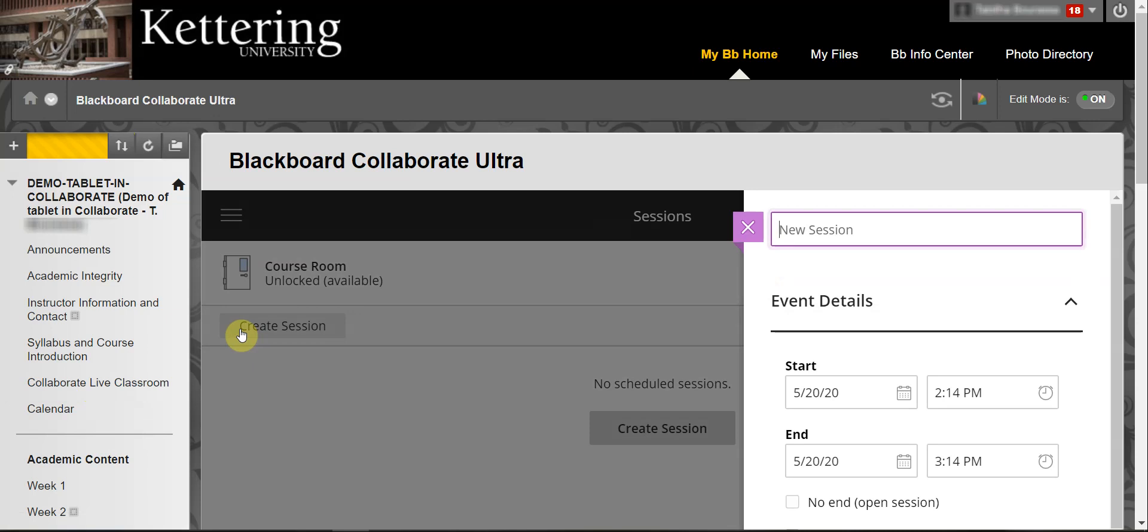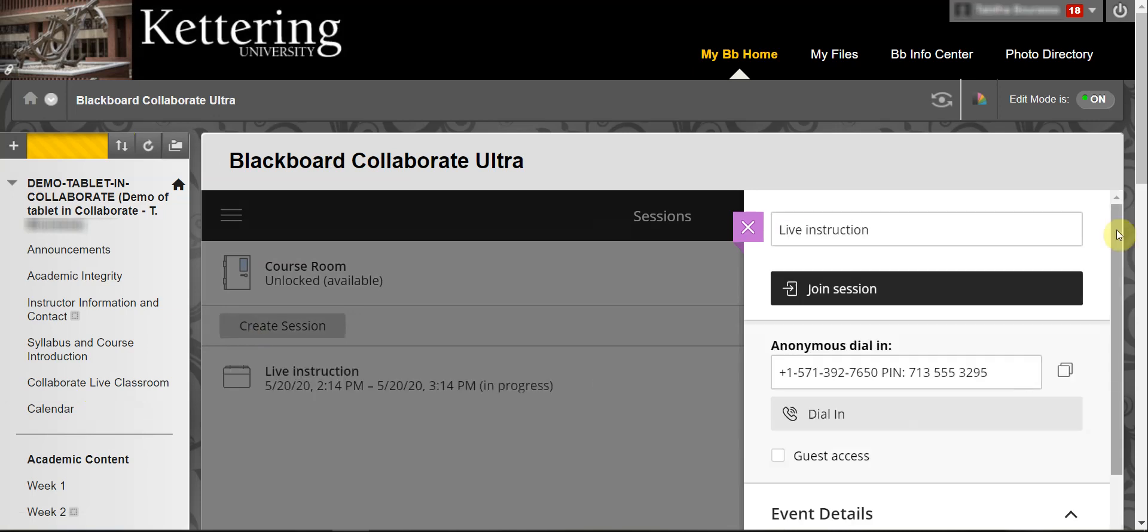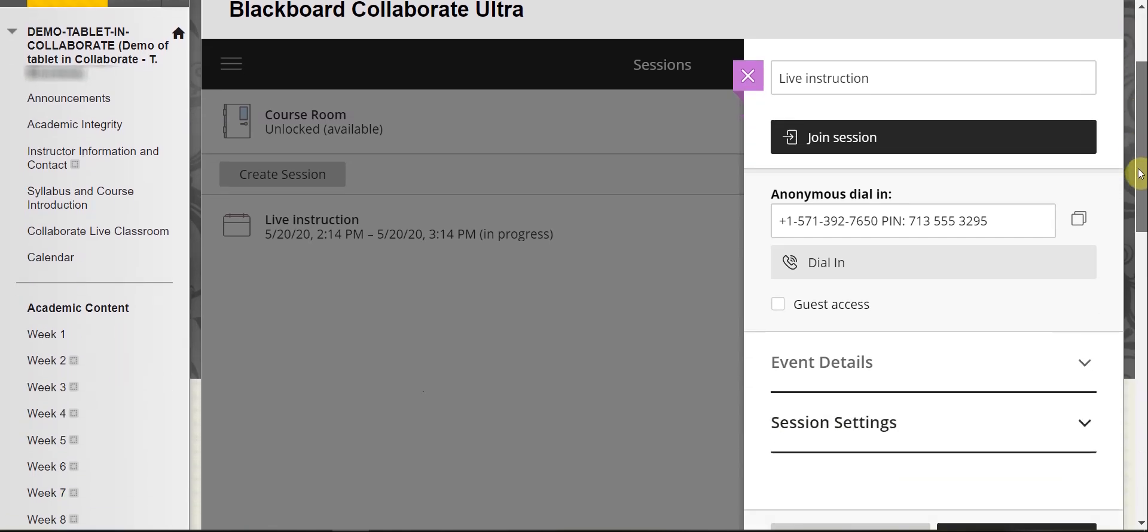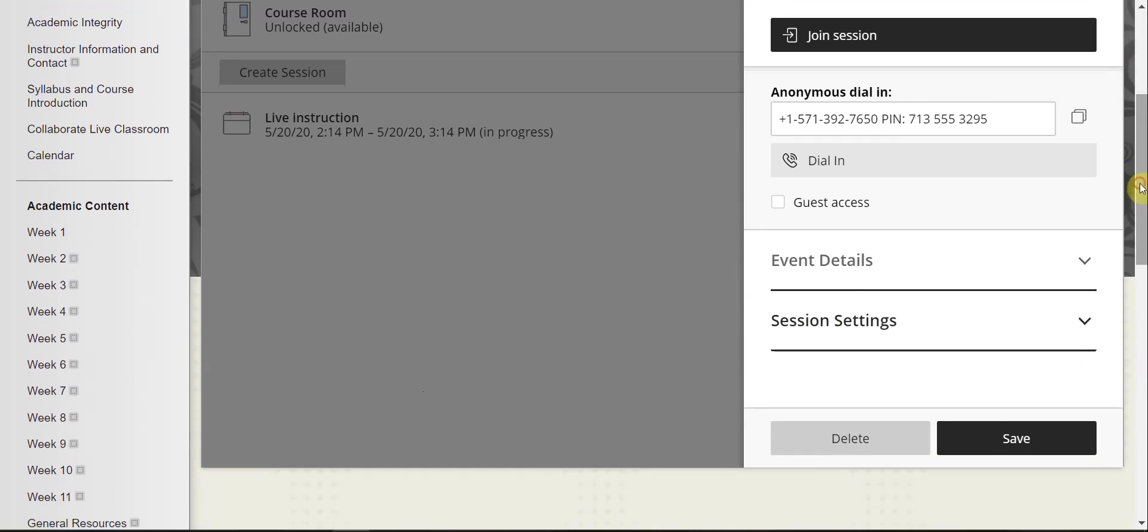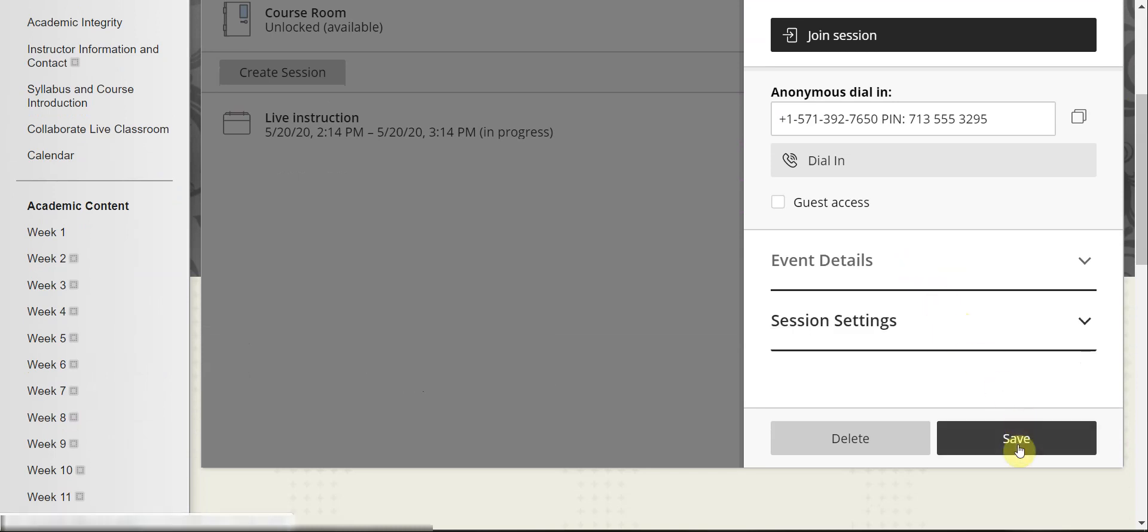Give the session a name. Next, scroll down and set the appropriate event details and session settings and select Save.